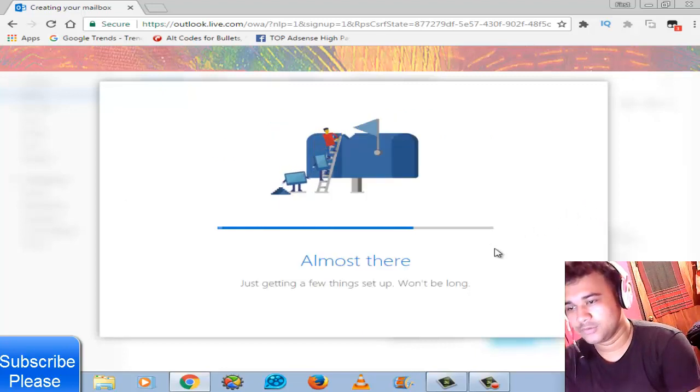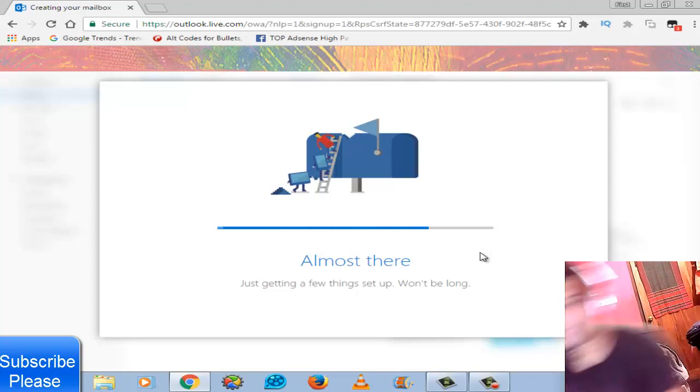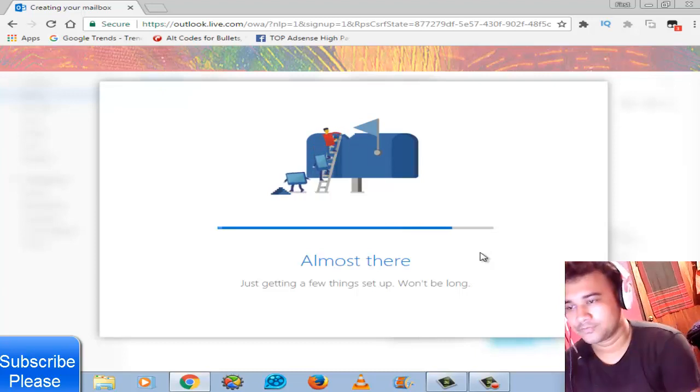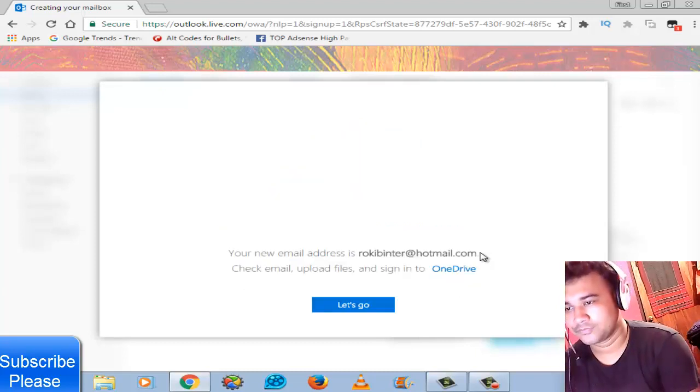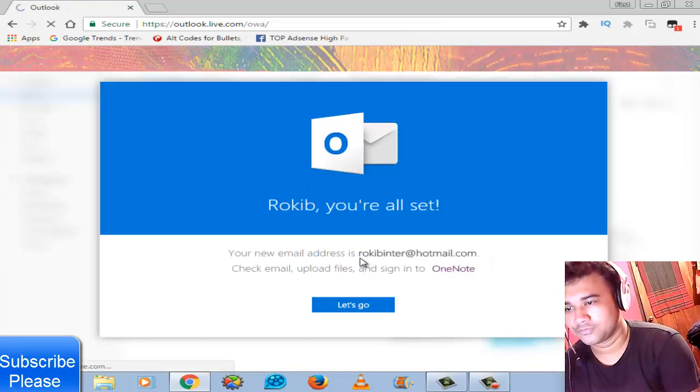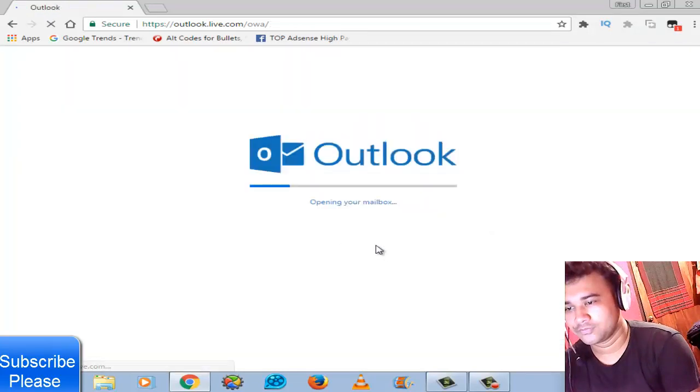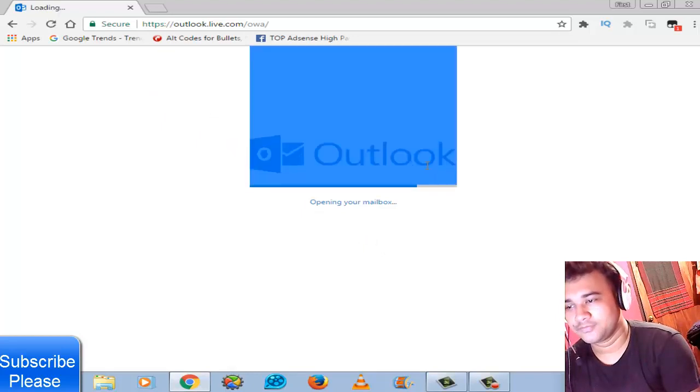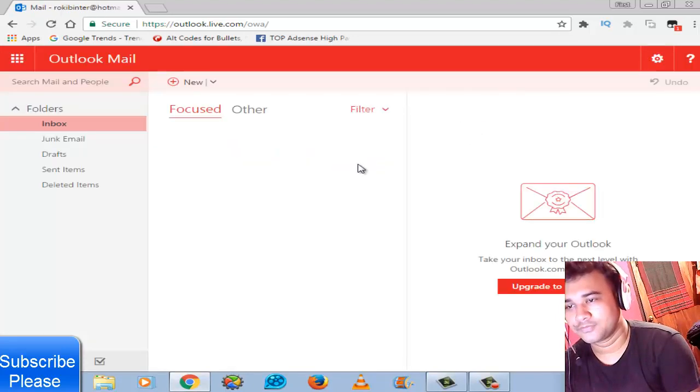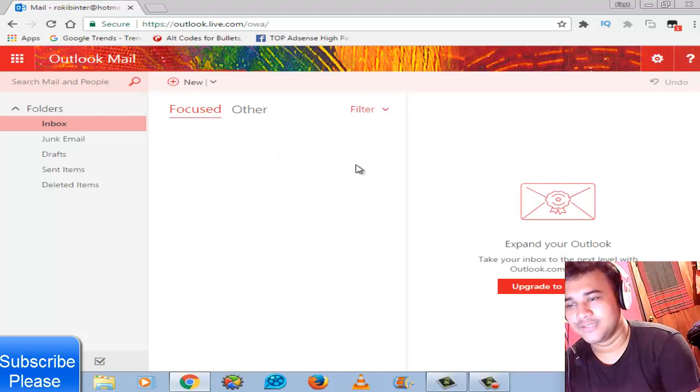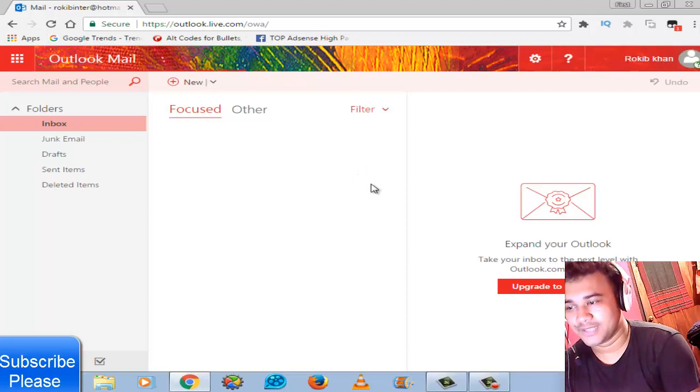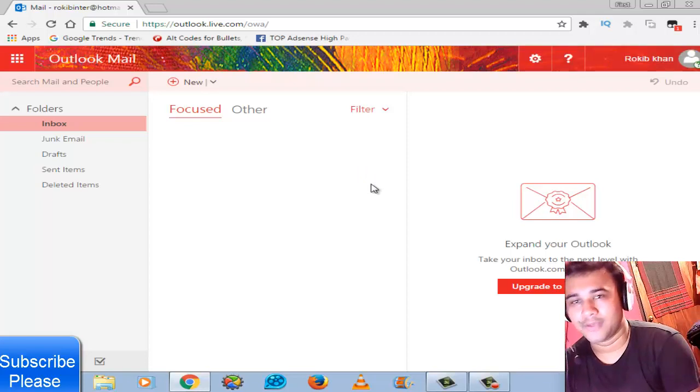Almost there, just quite a few seconds. Let's go. So my account is opening. Very easy. So please subscribe to my channel and stay with my channel. Thank you.